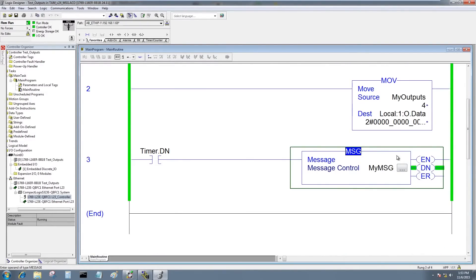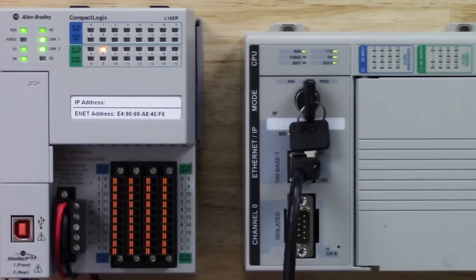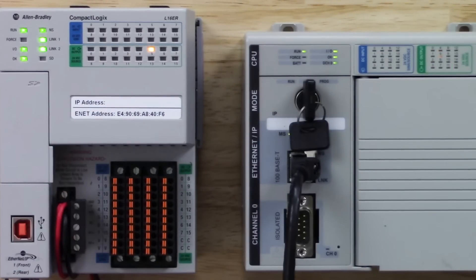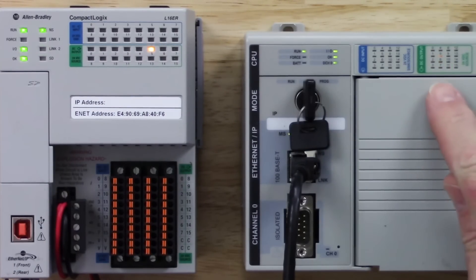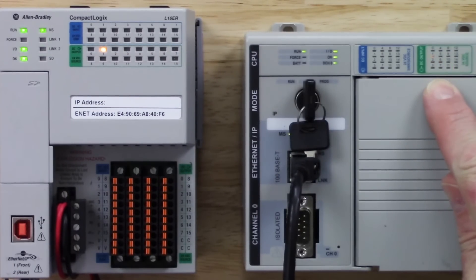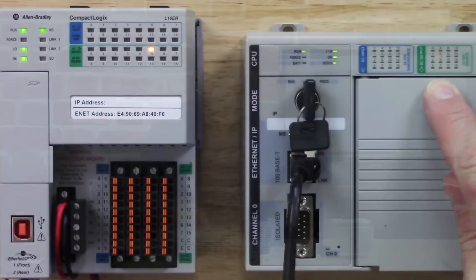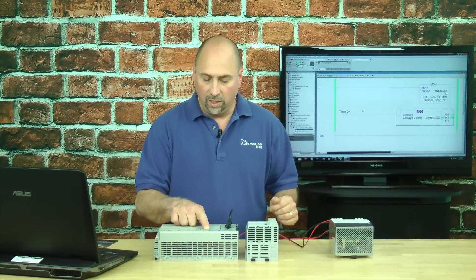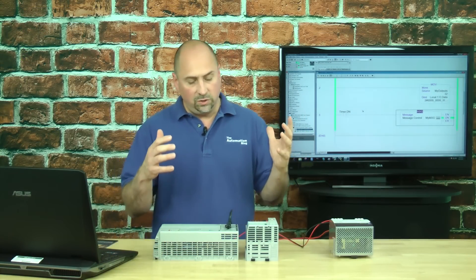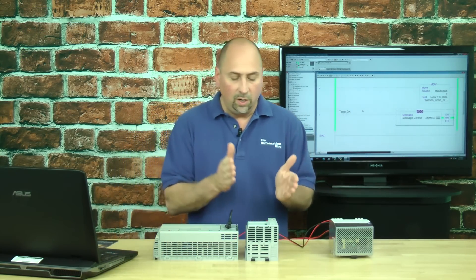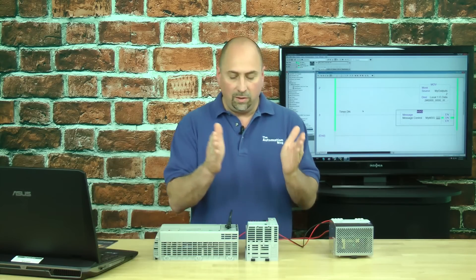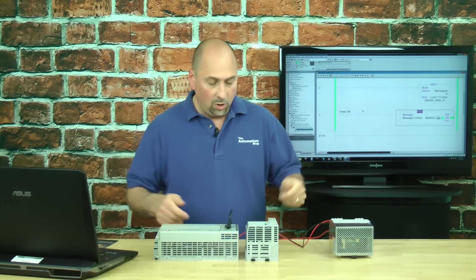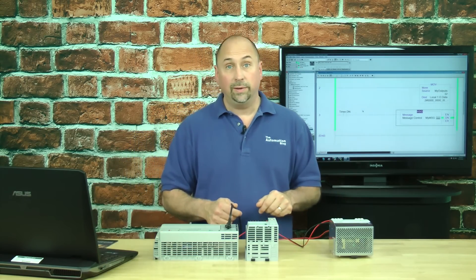And now you can see my outputs changing here on my L16. And hopefully that data is being messaged over to my L23 every time the timer is done. So let's look over here. We can see on the L16 we have the lights changing. And over here we have the same exact pattern. Zero through seven and back to zero. And that's how simple it is to message from your CompactLogix to another CompactLogix over Ethernet.